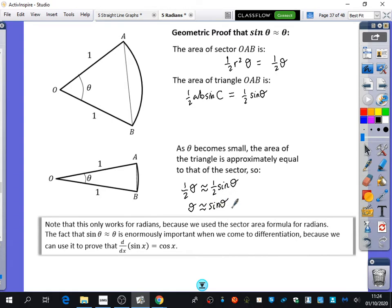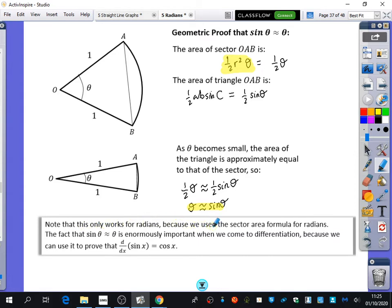This geometric proof only works because of the sector area formula used at the top. That formula requires theta to be in radians, which is why the approximation is only true in radians. The fact that sine theta equals theta is enormously important for differentiation, because we will eventually use it to show that sine x differentiates to cos x.